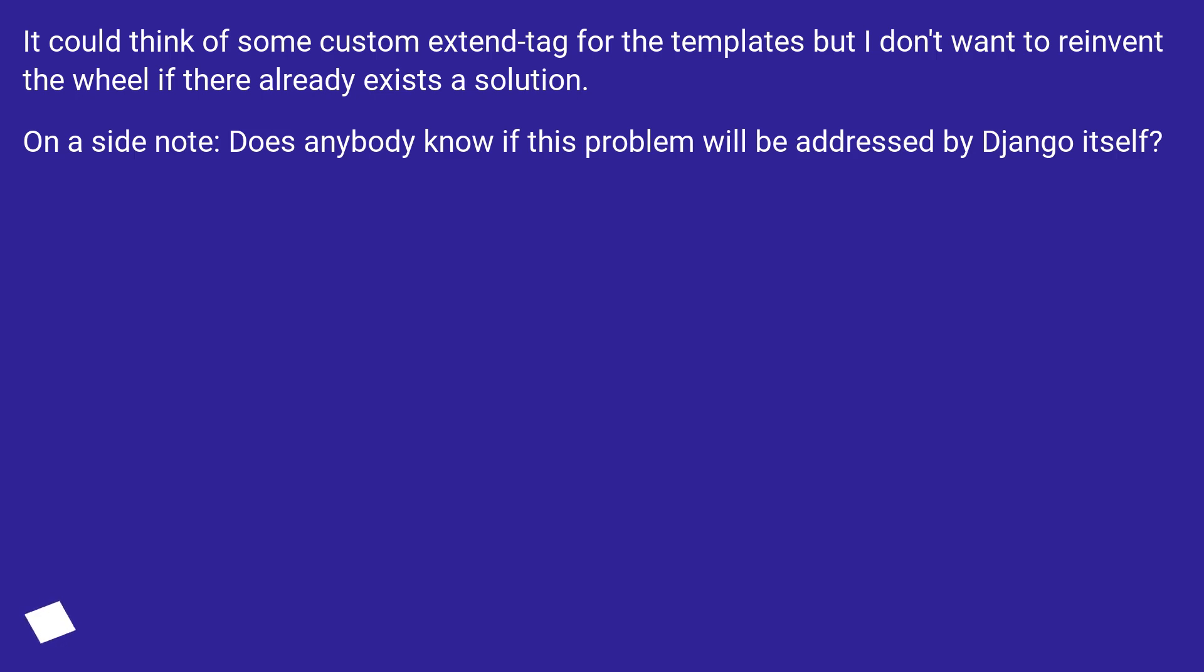I could think of some custom extend tag for the templates but I don't want to reinvent the wheel if there already exists a solution. On a side note: Does anybody know if this problem will be addressed by Django itself?